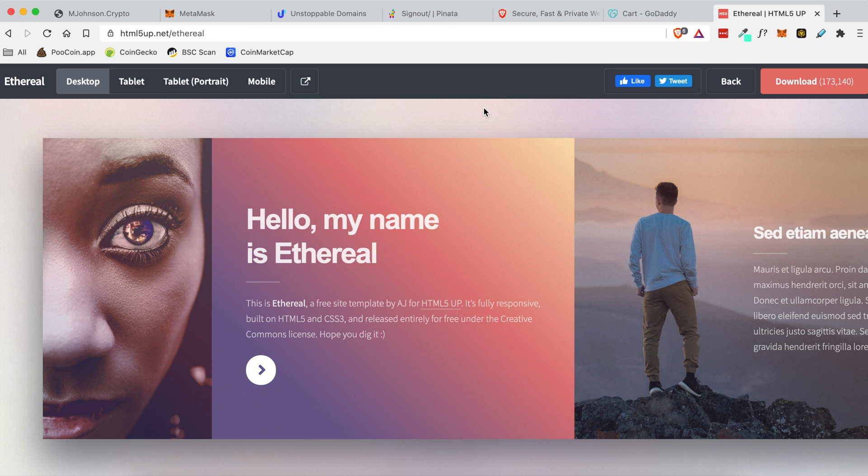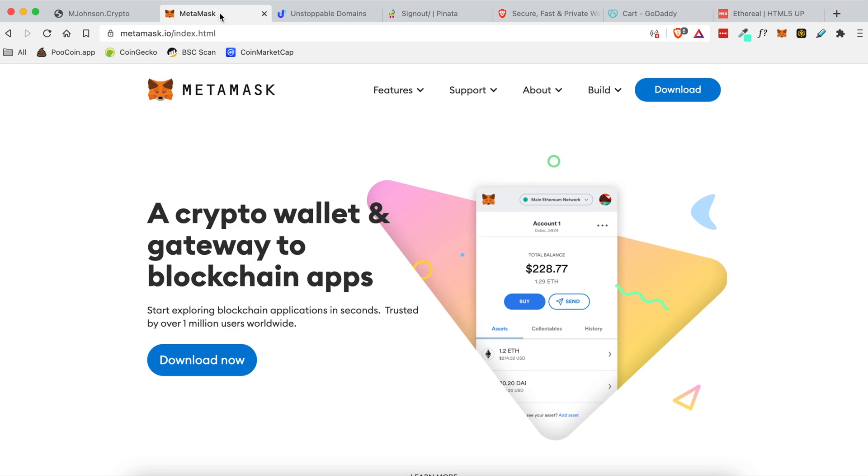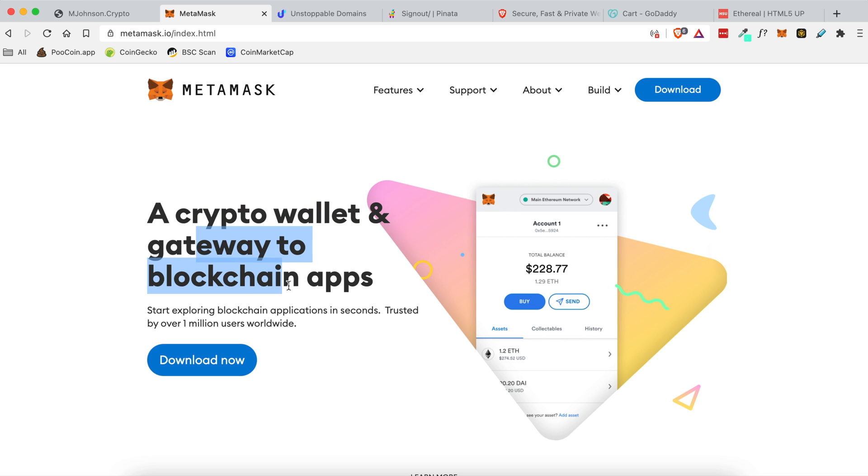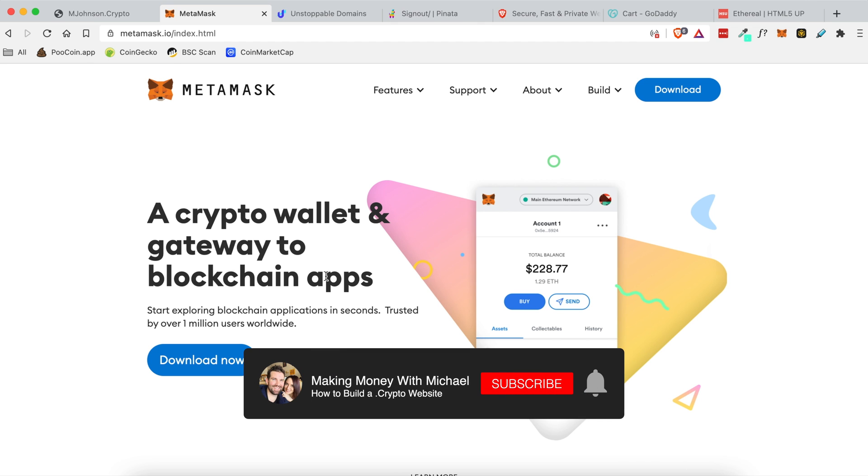So assuming you're following along on the desktop computer we're gonna go ahead and install MetaMask. MetaMask is the way for you to sign transactions after you purchase your .crypto domain name. It allows you to do some other really cool stuff like create crypto wallets and provides a gateway to the different blockchain apps, but for the sake of this tutorial we're only going to be using it with our .crypto domain. We're not going to be covering wallet addresses or anything like that, just the basics needed to get your .crypto website up and running.